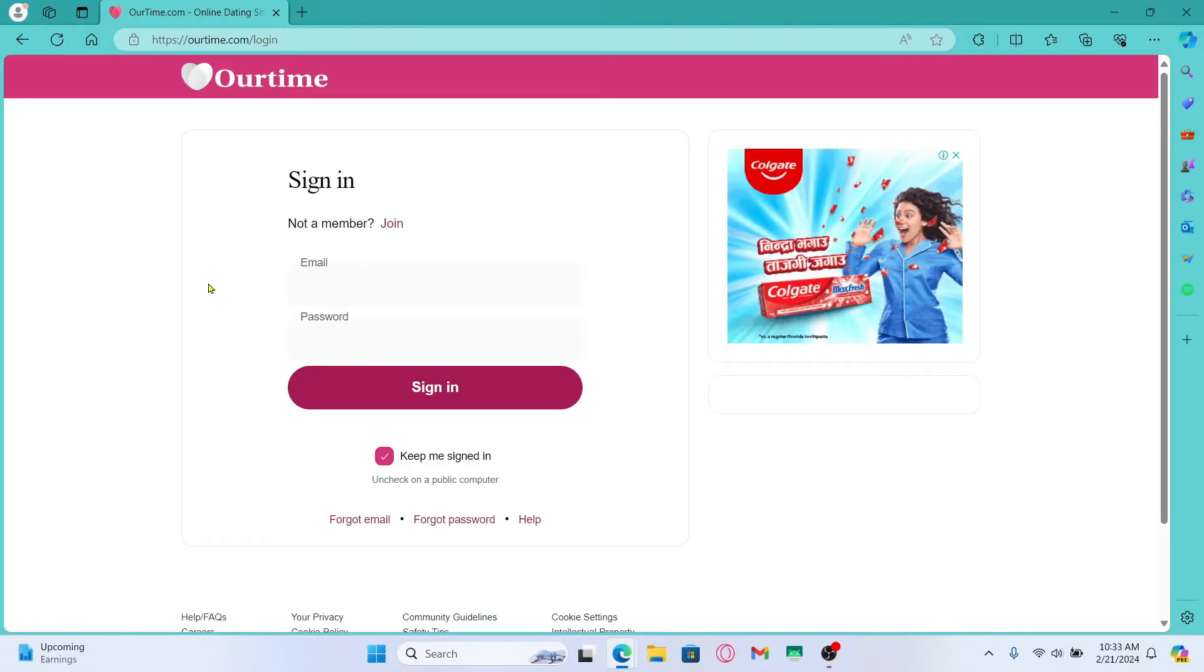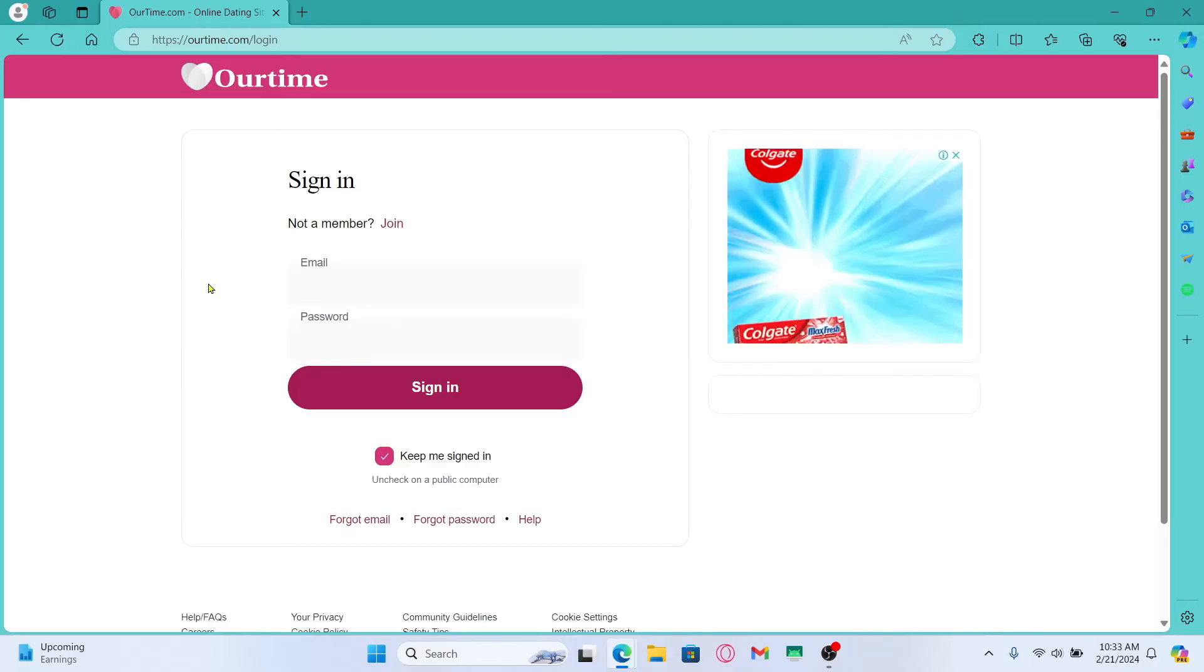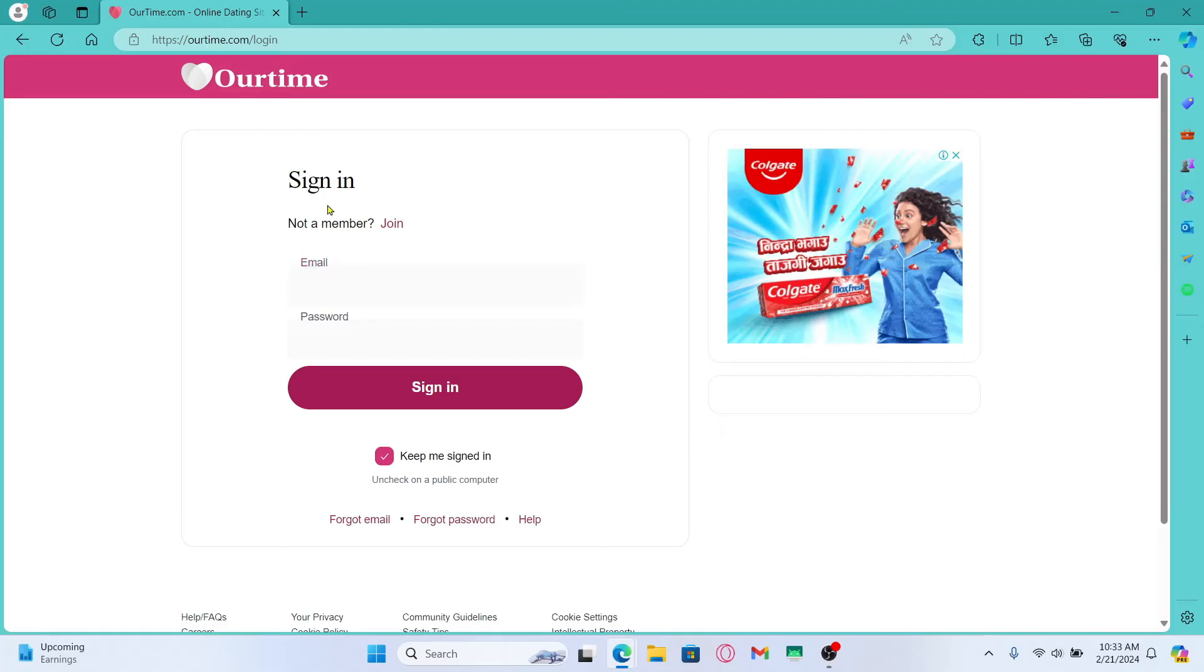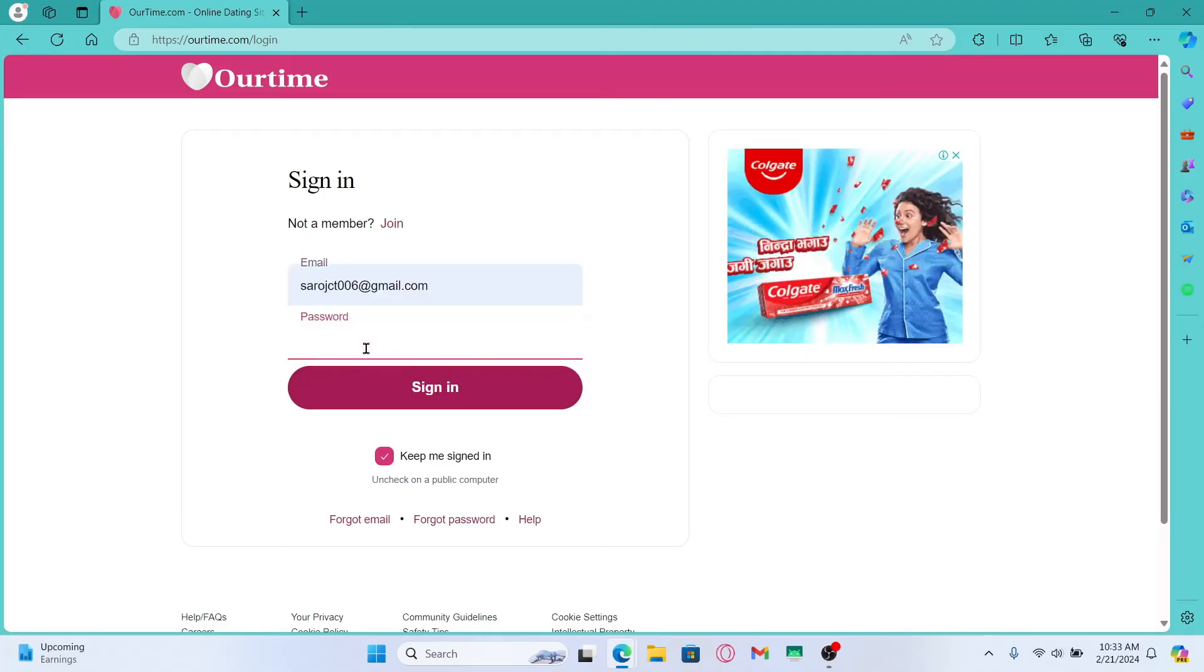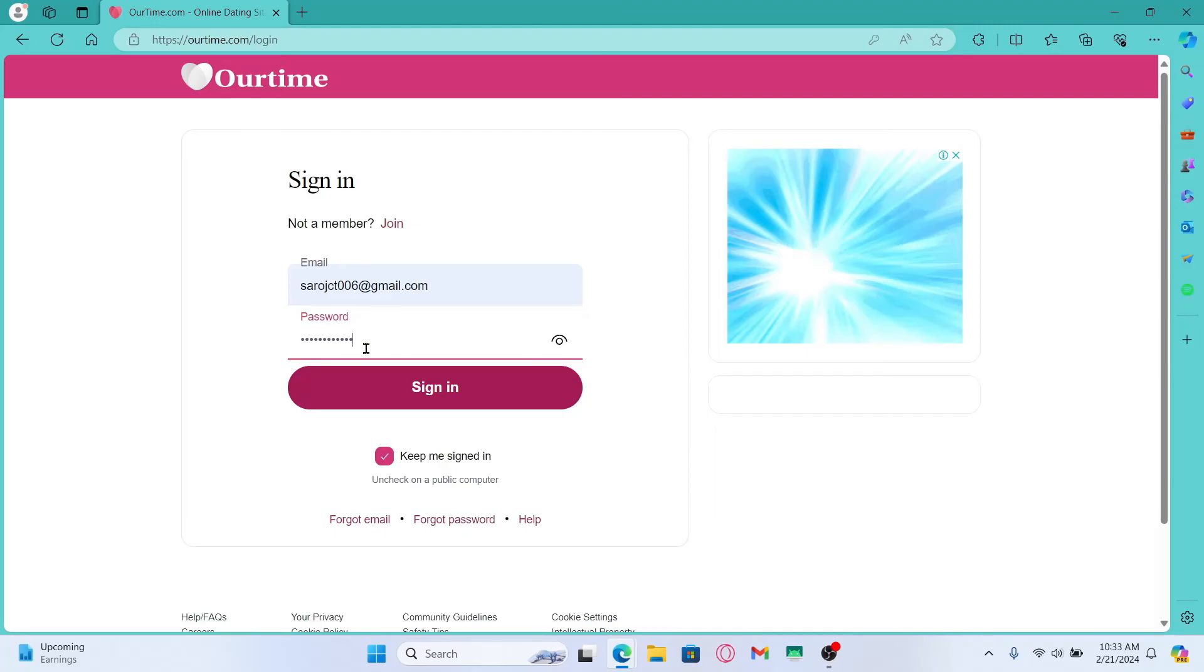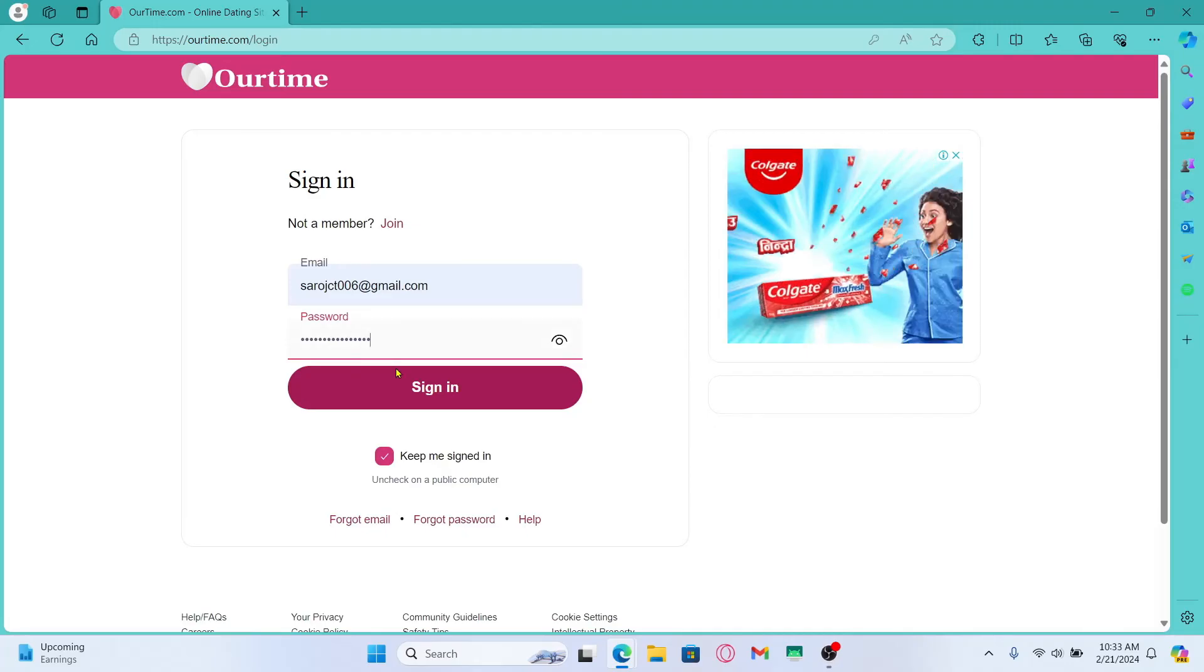Once you have entered your new password and click on the reset button, you will be taken back into the login page from which you can simply enter your original email address followed by your new password that you just entered while resetting.